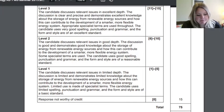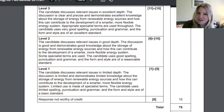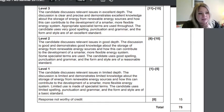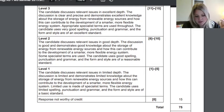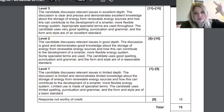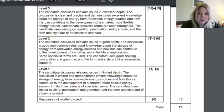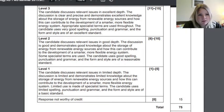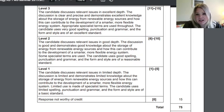I got this from a mark scheme — it's not exactly for this question, but the table will be the same across all of them. They'll always have indicative content — which is the points I've just gone over — and then they band your responses as Level 1, Level 2, or Level 3. Let me read through what you'd need for Level 3: the candidate discusses relevant issues in excellent depth, and the discussion is clear and precise.